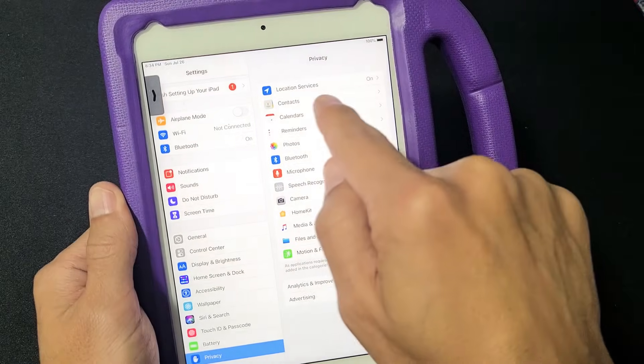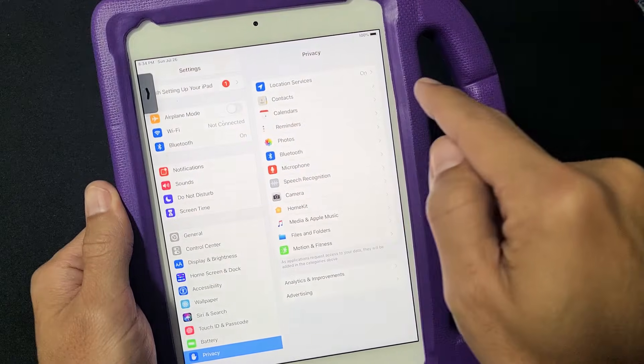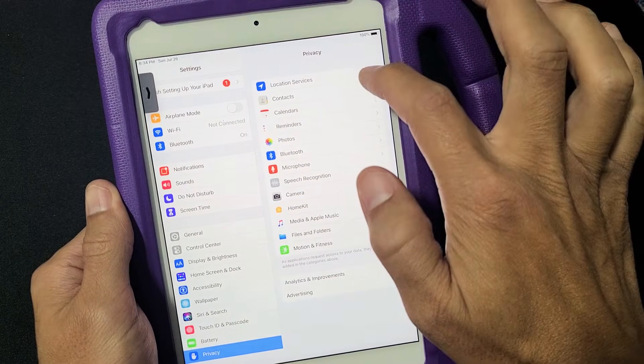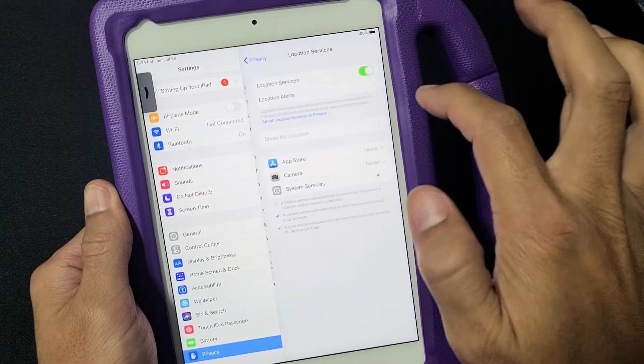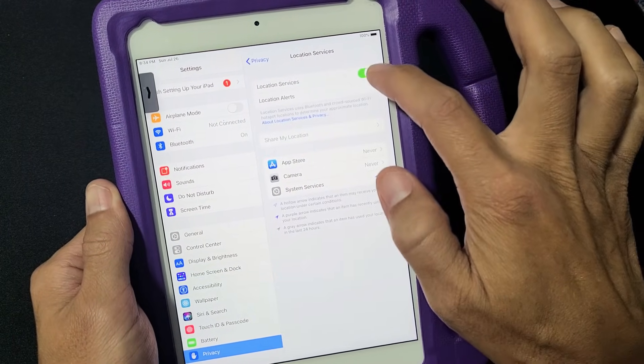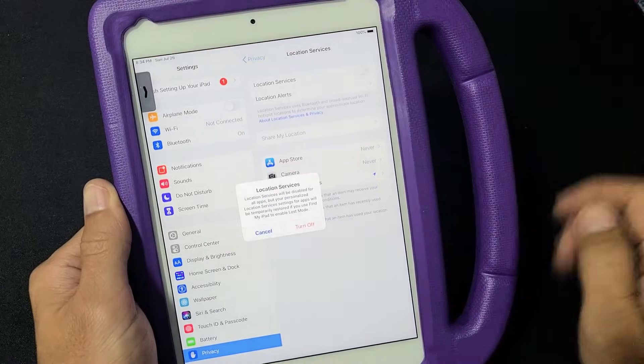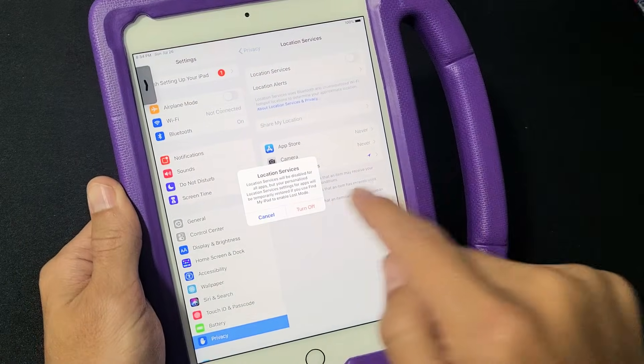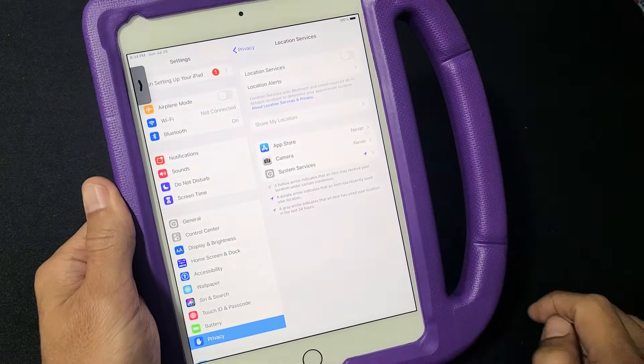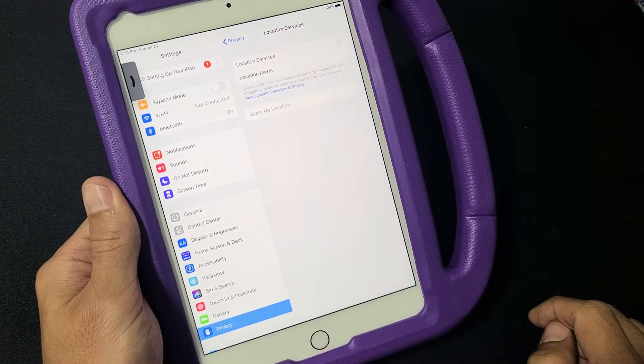The first option up here is Location Services. What I want you to do is tap it and then turn it off — untoggle that just like that, and click on Turn Off.